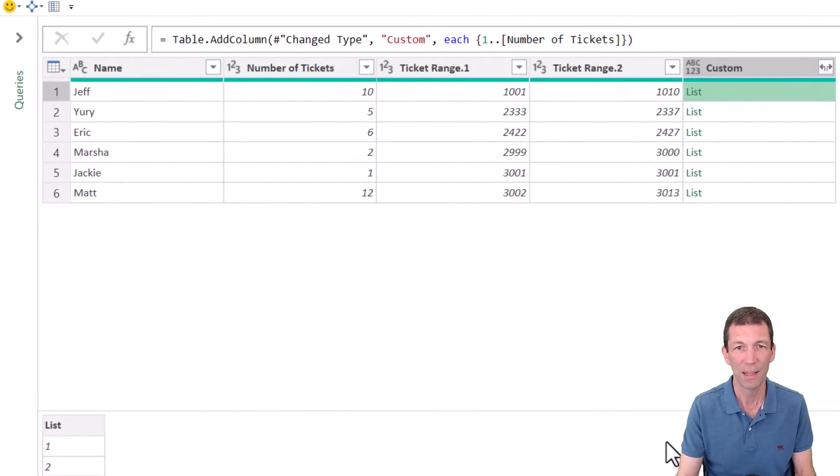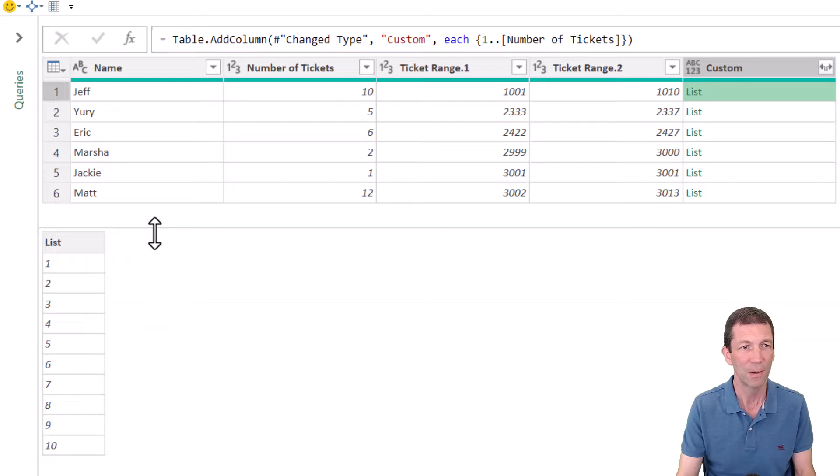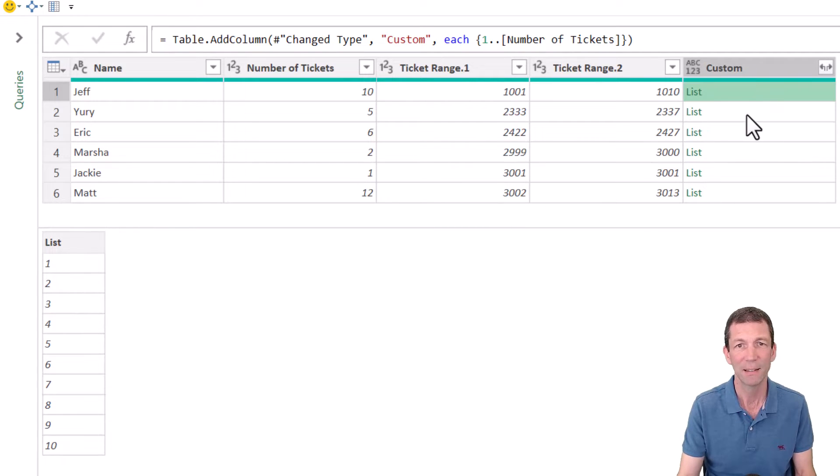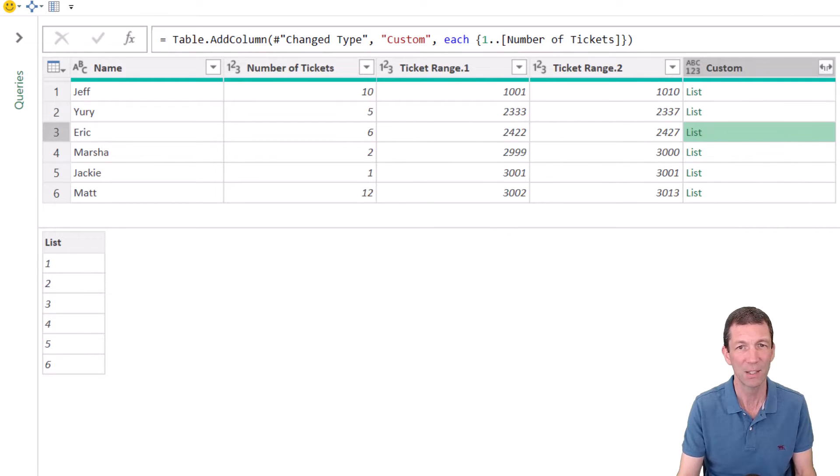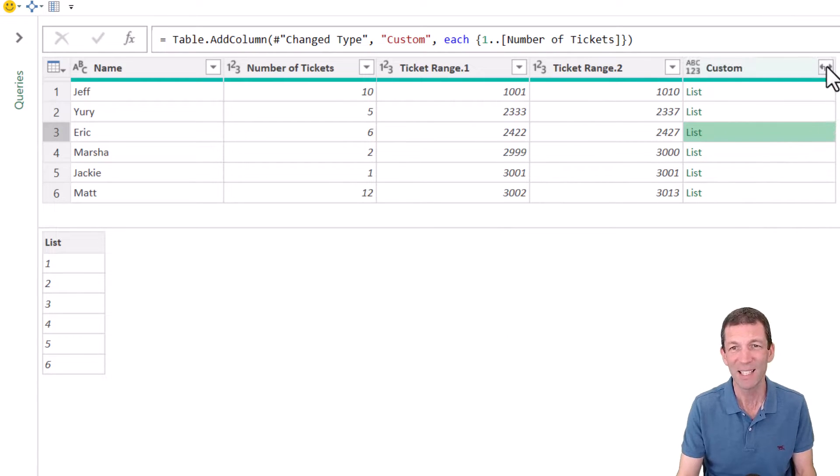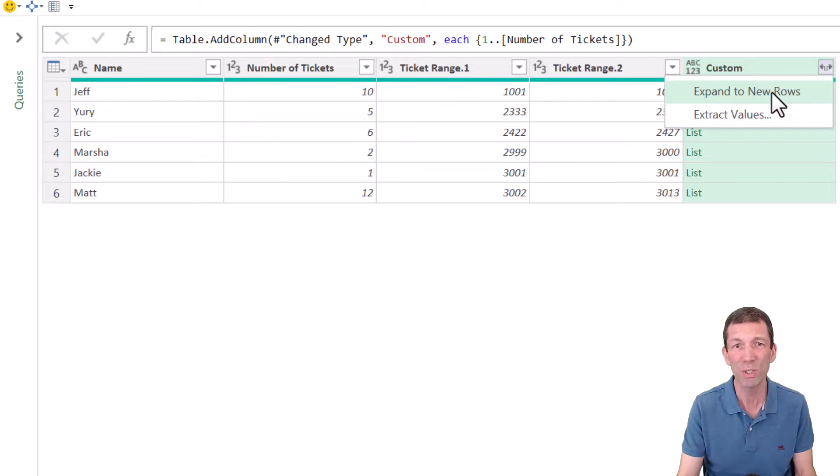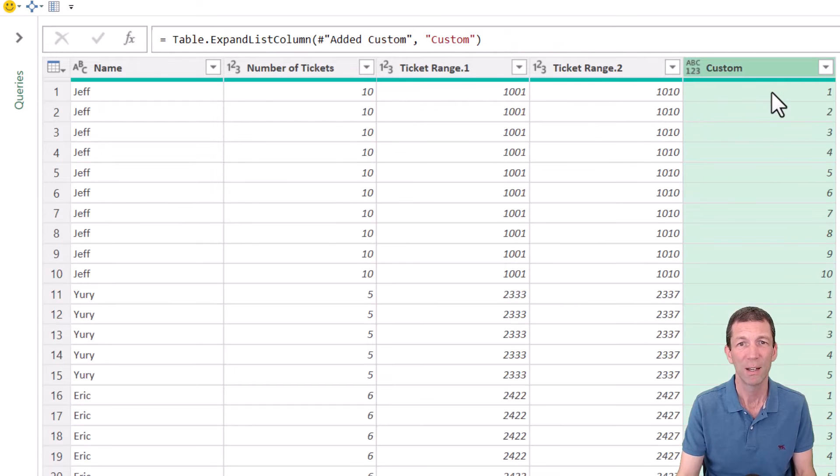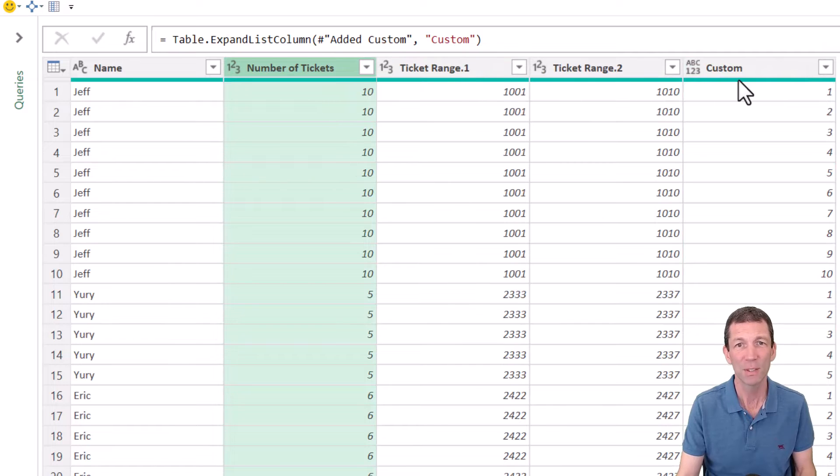And in that little list, if I look down the bottom here, there is one to 10. The next one has got one to five because there were five tickets, one to six because there were six tickets. I then expanded this, expand to new rows.